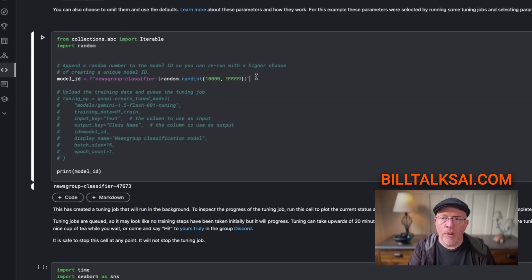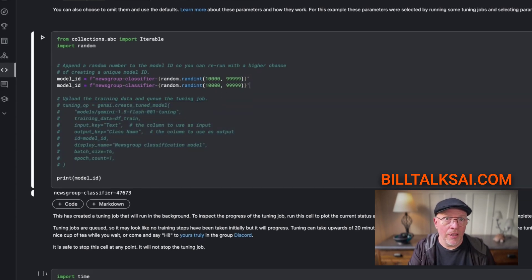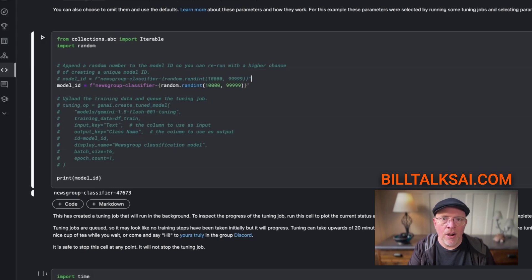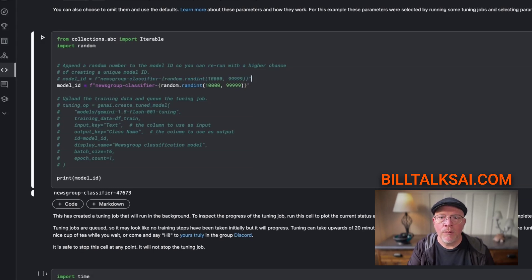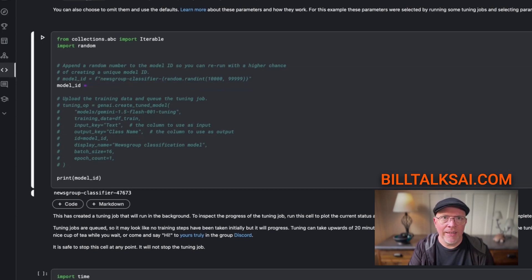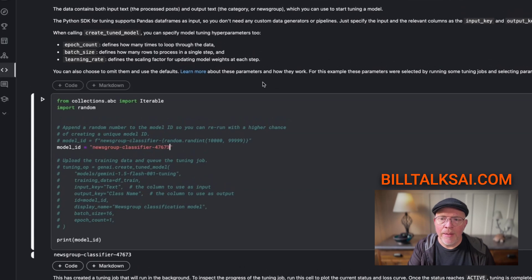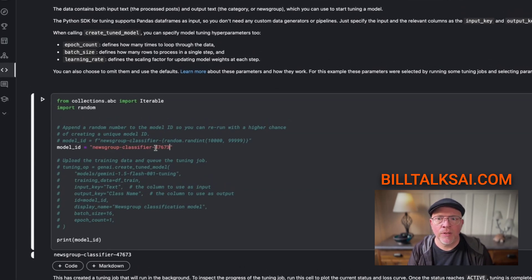The other thing you want to do is copy this model ID line and comment out the one that would create a brand new model ID. Then everything after the equal sign, delete that and do quotes and get that model ID that was created previously. Put that in there. That's your new model ID.